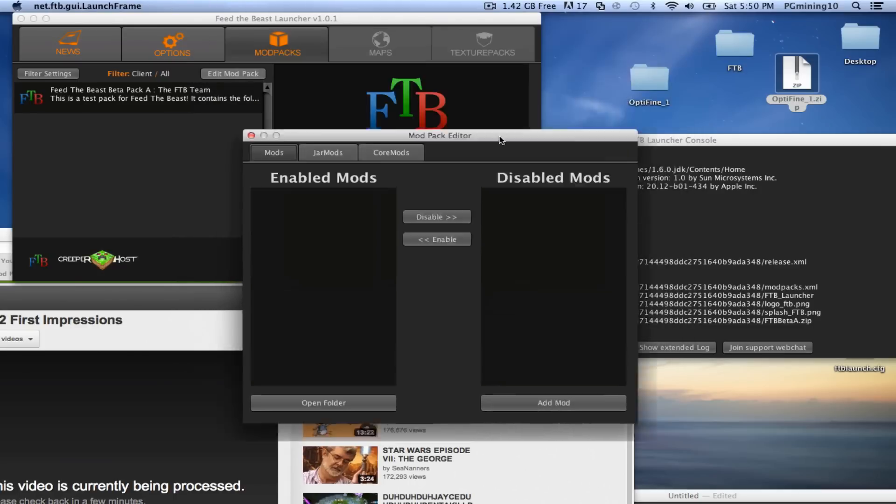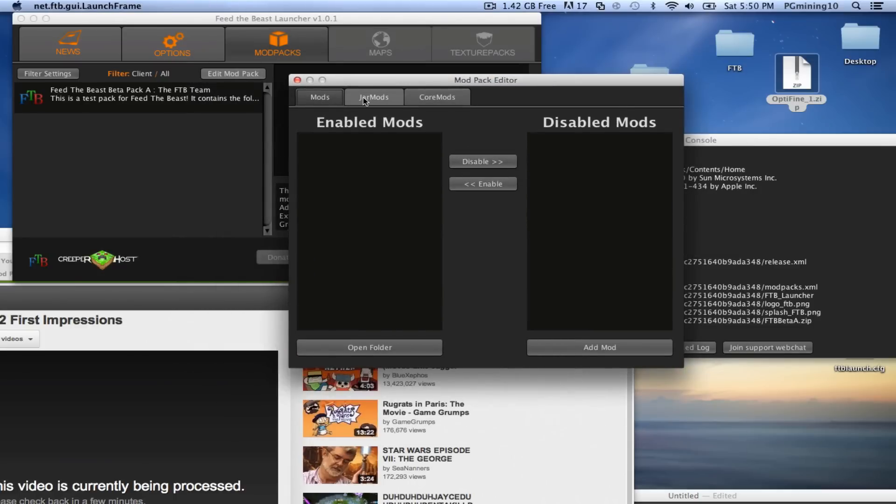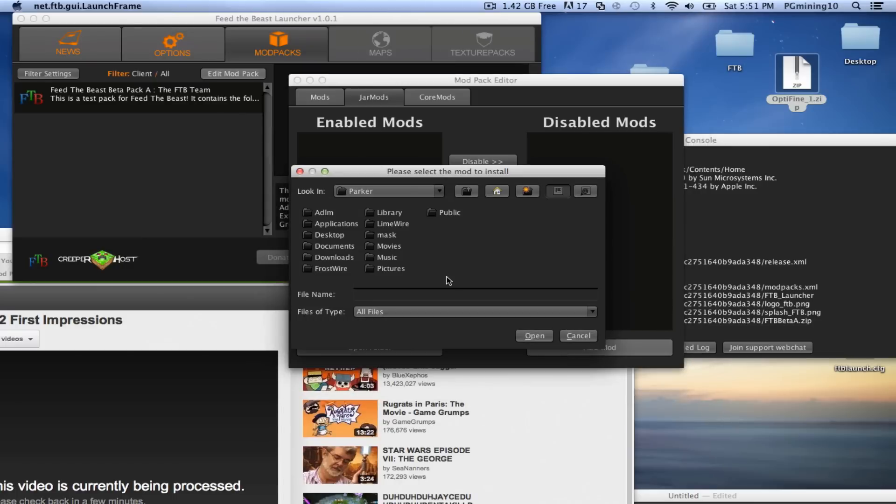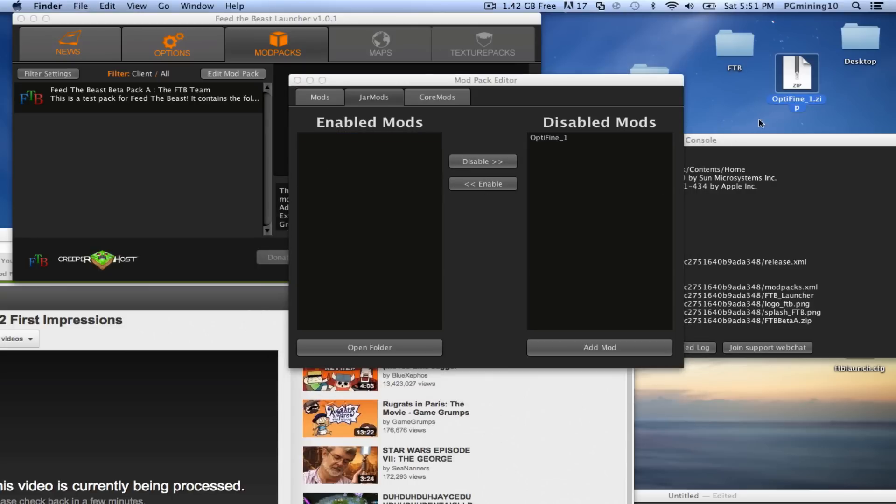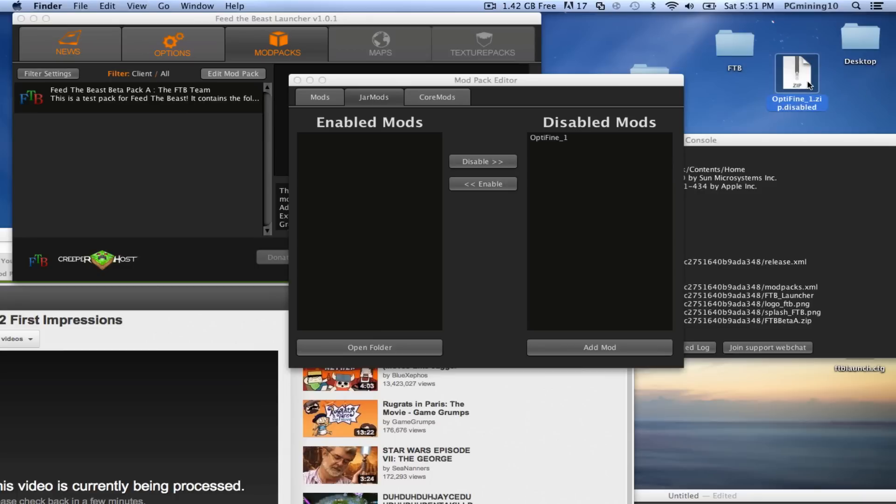Let's go ahead and go back into here, and let's click on Jar Mods, and let's go Add Mod. So now let's go into Desktop, and then let's click on Optifine.zip. So now as you can see, enabled mods are right there. So we can disable it if we'd like. Now that actually, all it does is it goes and it adds a .disabled at the end, in case you guys were wondering. That's just how it does it.